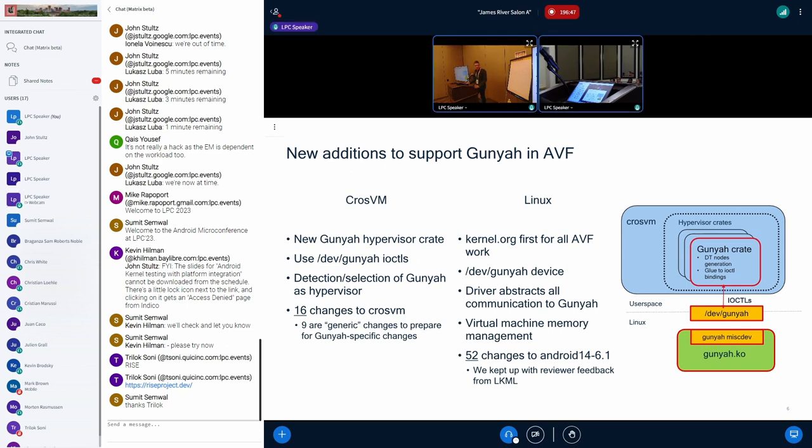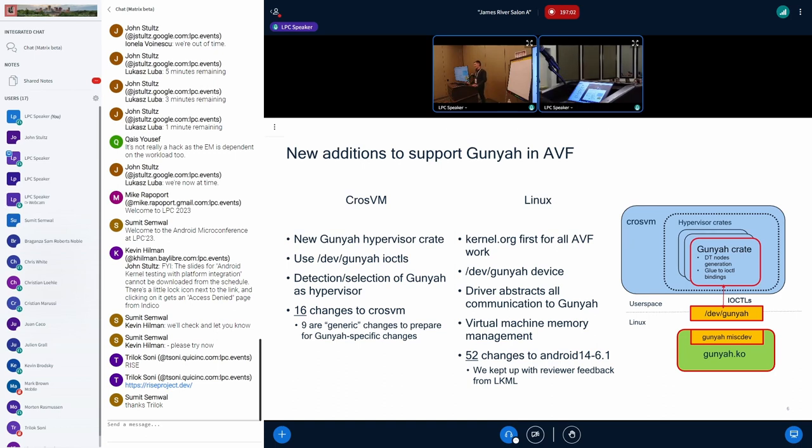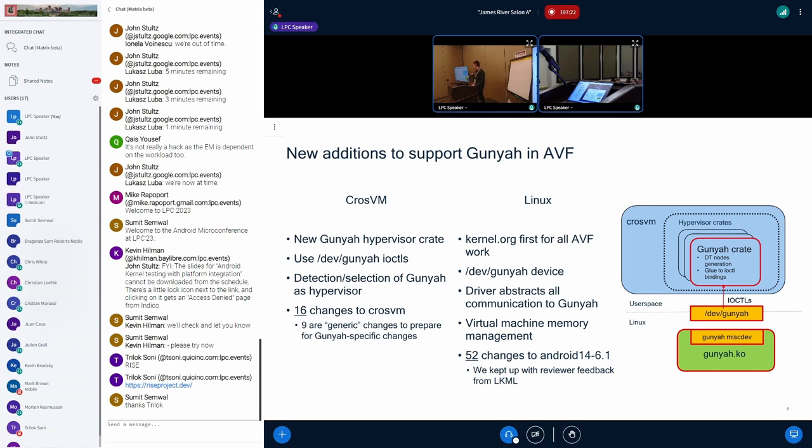Some additions we had to do to AVF to support Gunyah. There's two primary components that live in user space and kernel. The user space component is called CrosVM. That's the virtual machine manager. If you're familiar with QEMU, it's vaguely similar to QEMU. If you're familiar with KVM tool, that's the other one that folks may be familiar with. We need to add a new hypervisor crate for Gunyah to use our Gunyah driver that lives in Linux. In Linux, we've been trying to upstream all of our changes to kernel.org first. Those patches are still very much a work in progress. But we're treating that as our top priority. And this driver abstracts all the communication to Gunyah.